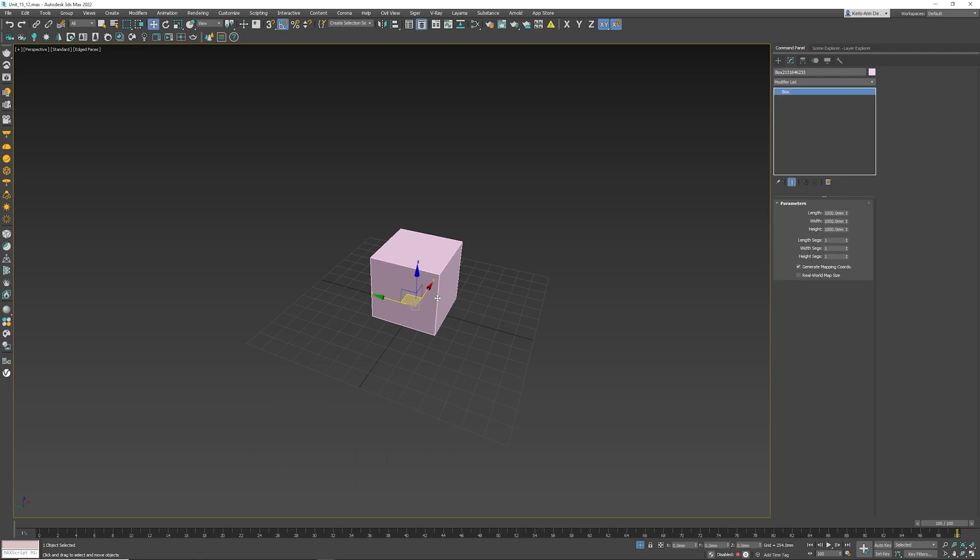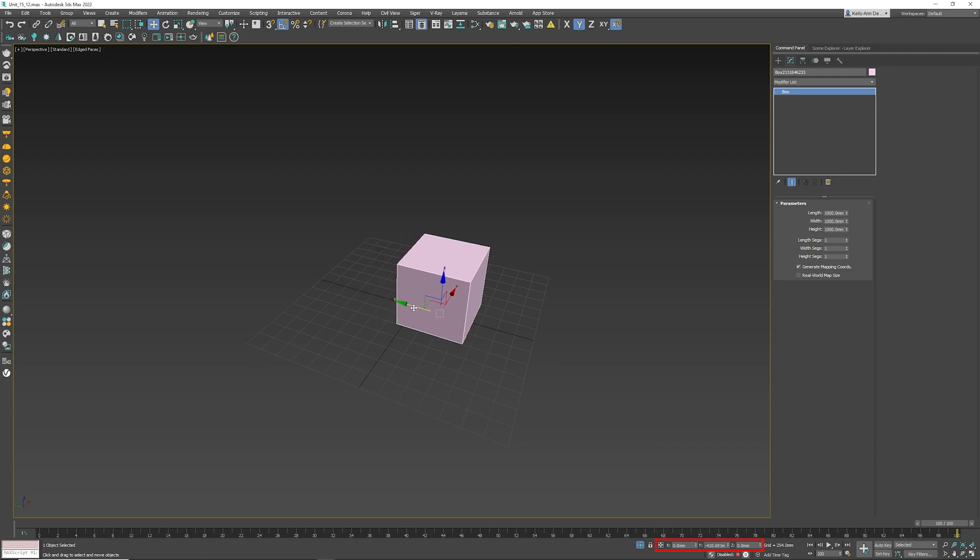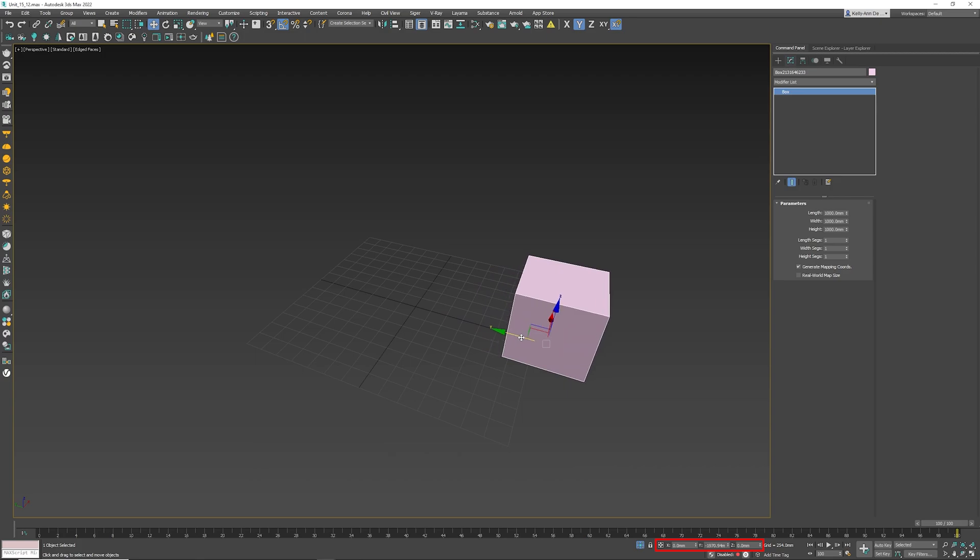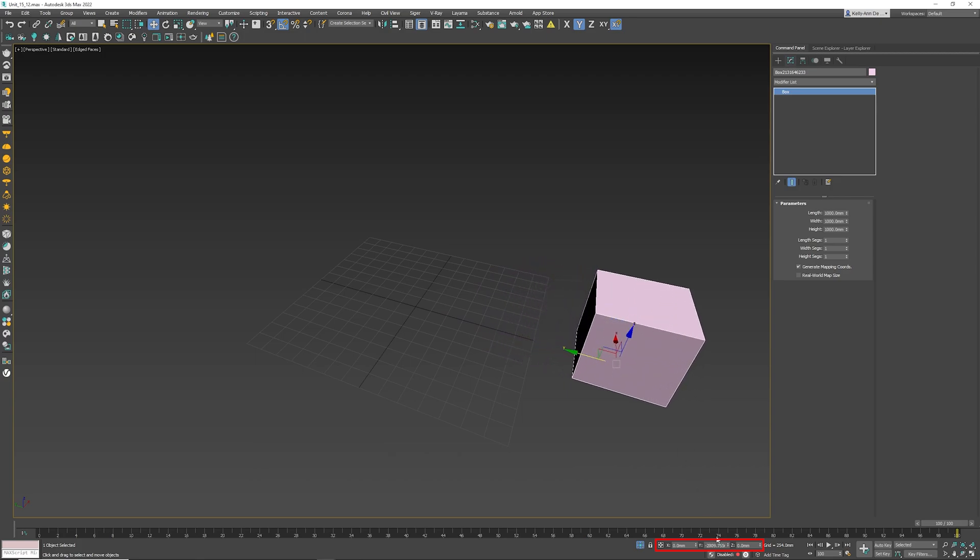If I select my object over here, this button right over here, absolute mode transform type in, shows three numbers. At the moment they are 000. If I move the object in the Y, notice how the Y is moving and that number moves. It is telling me that this object is exactly negative 2809 to the center of Max.